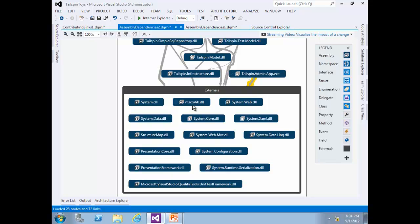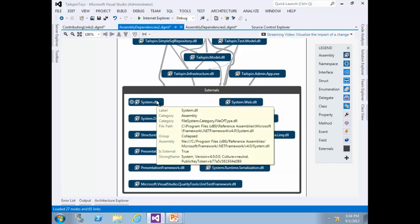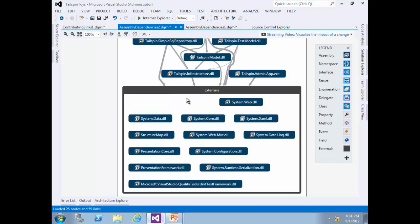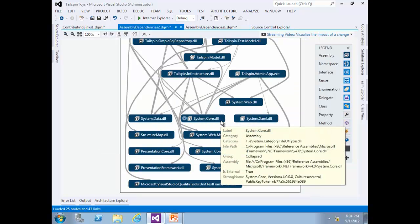Select the mscorlib.dll assembly node and press Delete to remove it from the graph. The reason for removing this node, as well as many other commonly used external assemblies, is that it adds too much noise to the graph and makes it difficult to navigate efficiently. Delete system.dll as well. Then select the External group, right-click, and from Group select Remove Group.